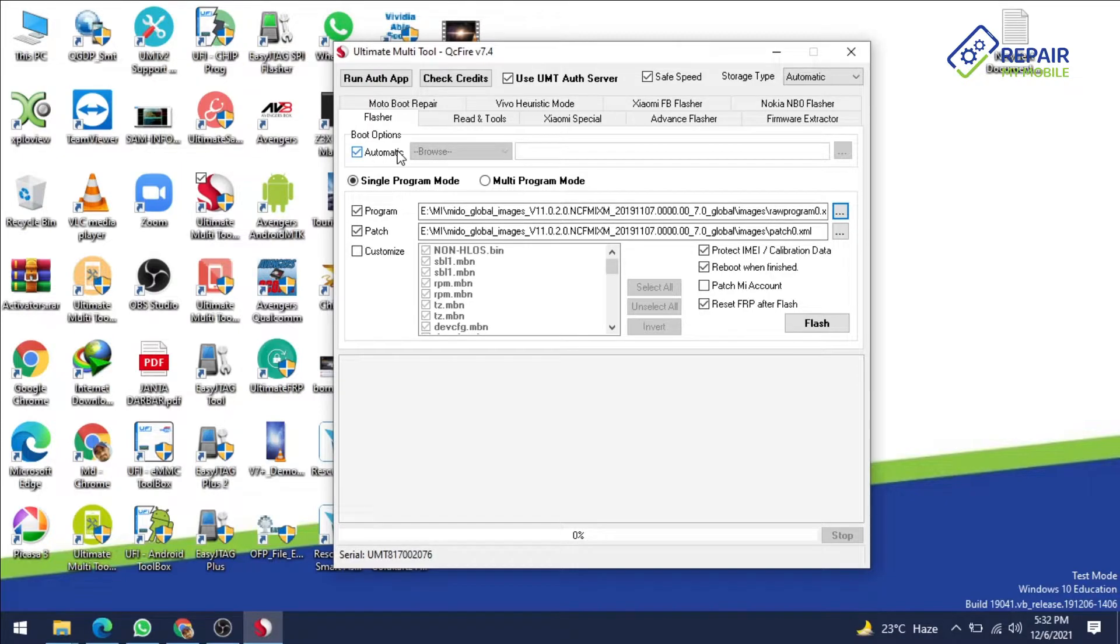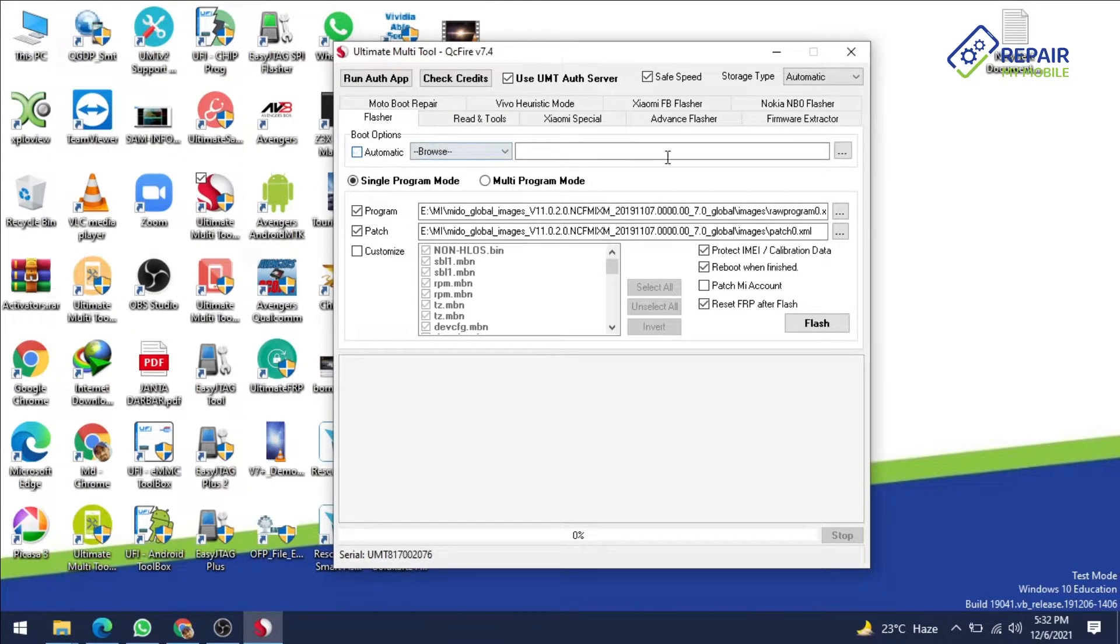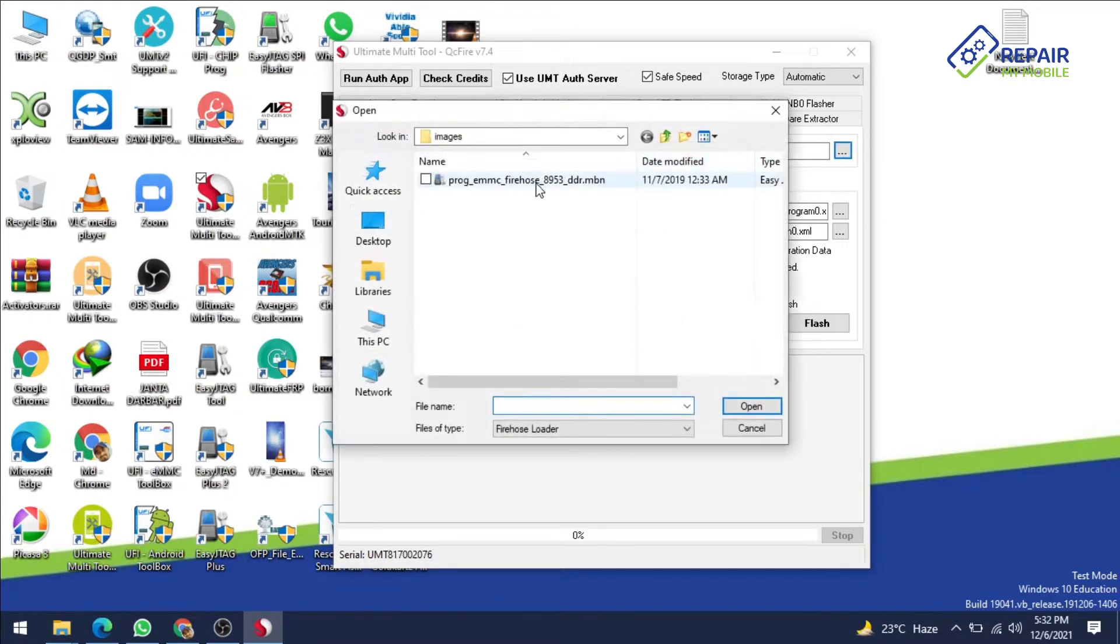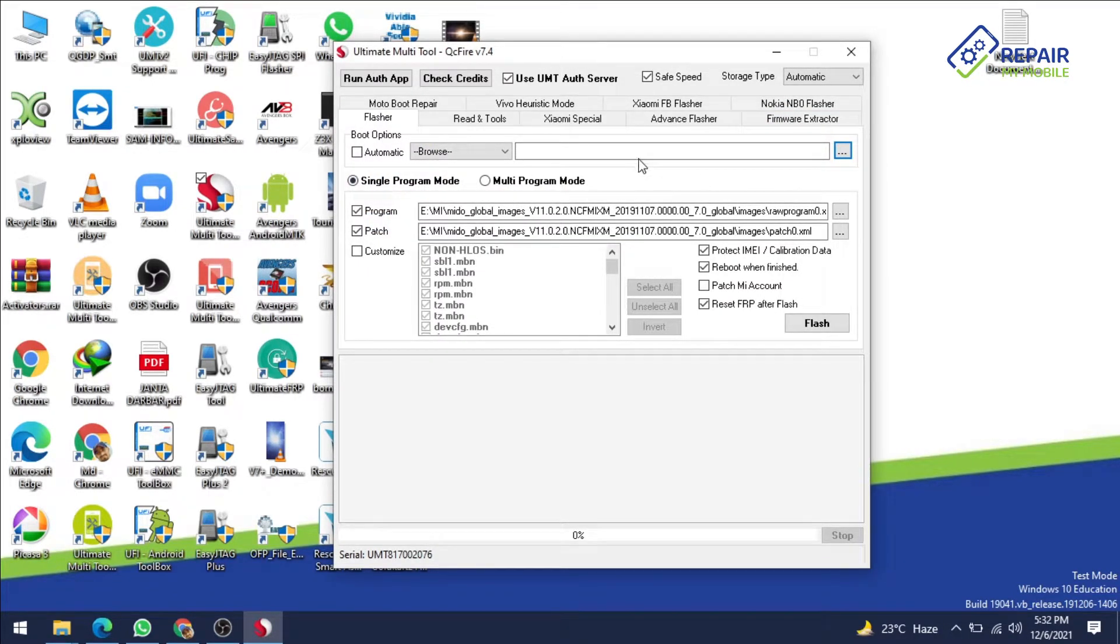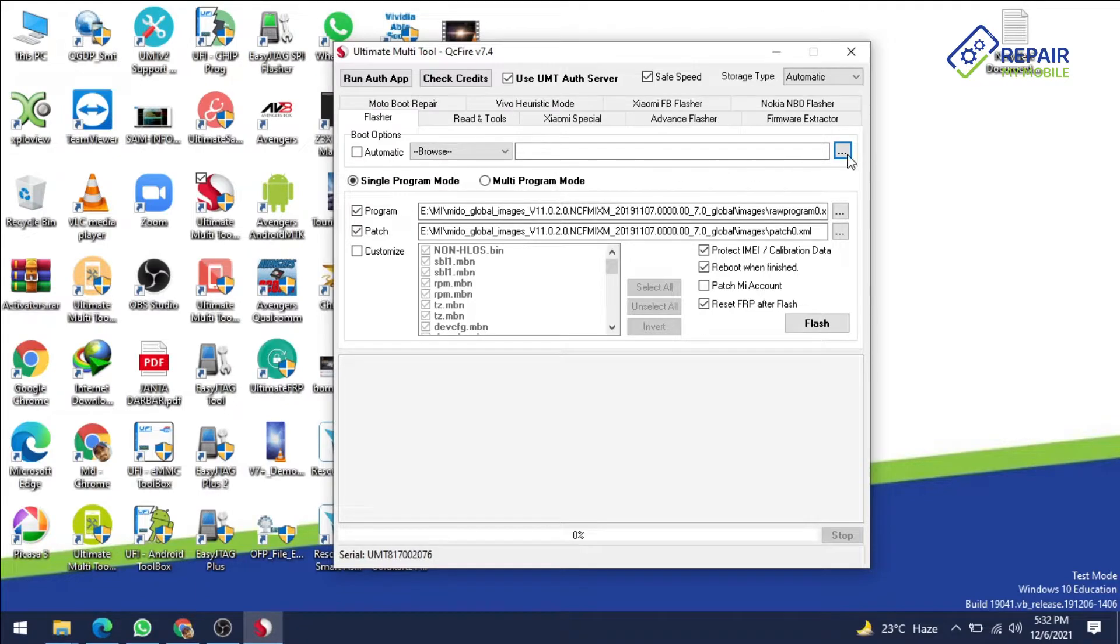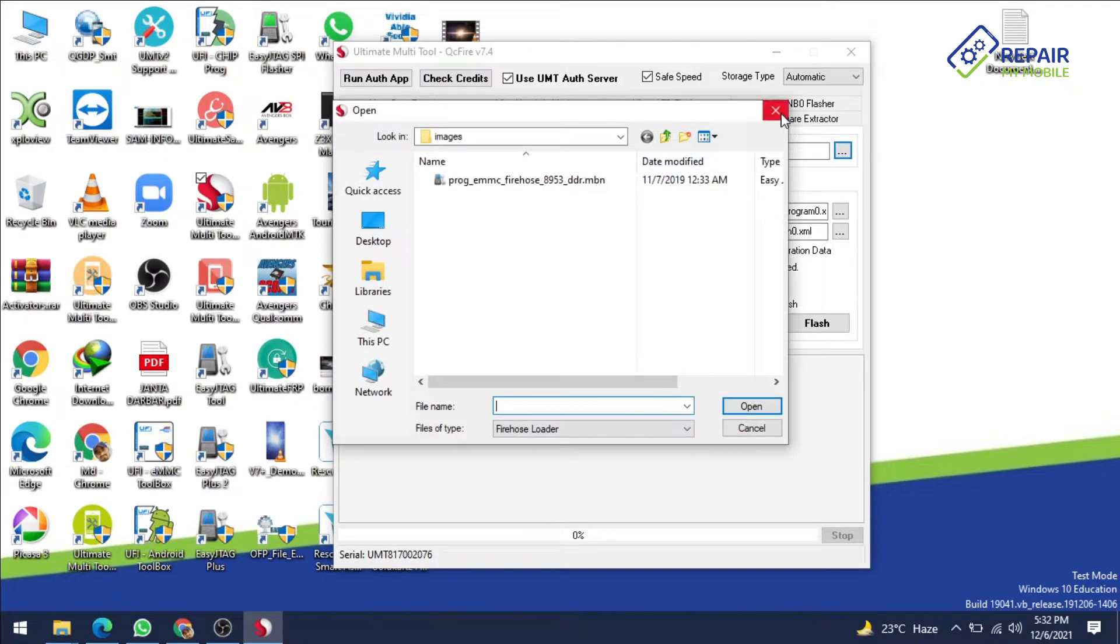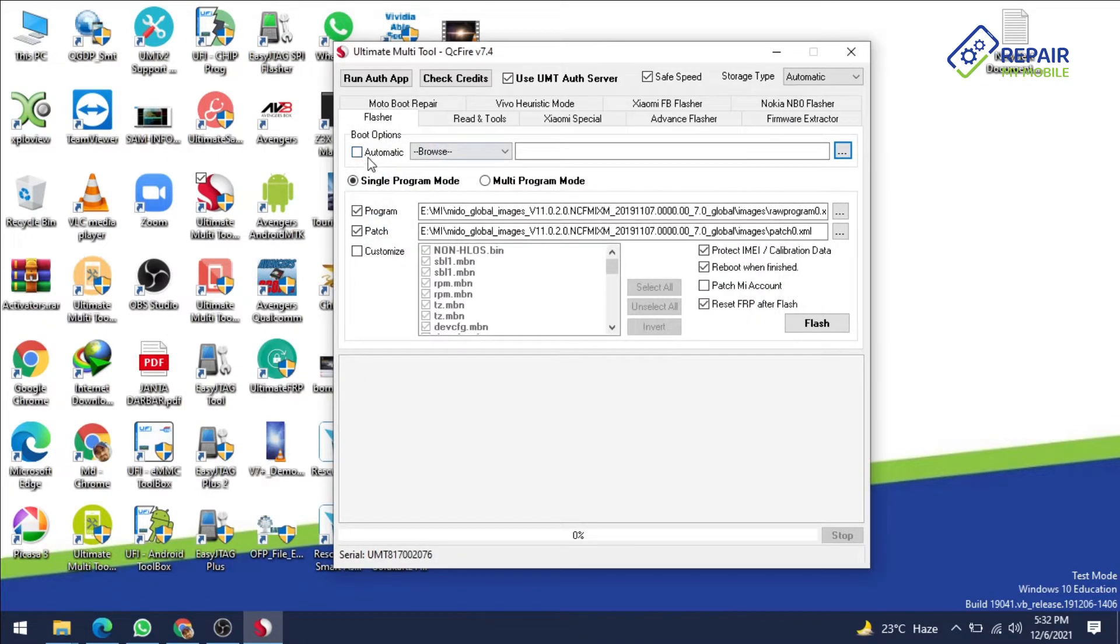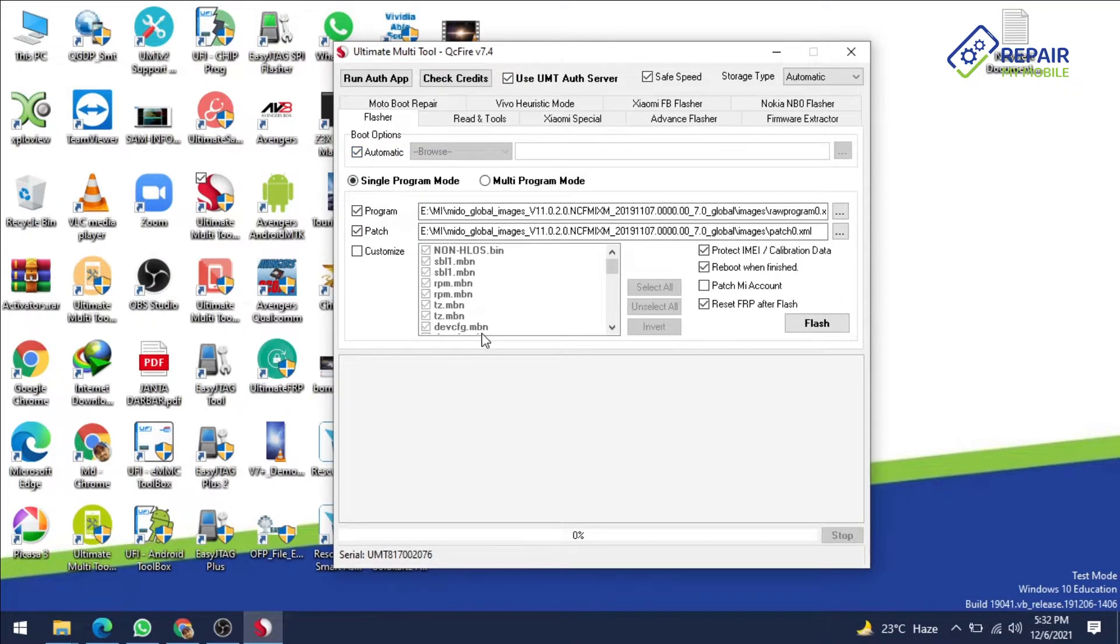For boot option you can tick the automatic and it will be taken out from the UMT server. Otherwise you can untick and take it directly by the browse method if you are getting error on loader file from the UMT server. So that case you will take the file directly. Now first I am ticking this automatic file and I want to flash our Redmi Note 4.